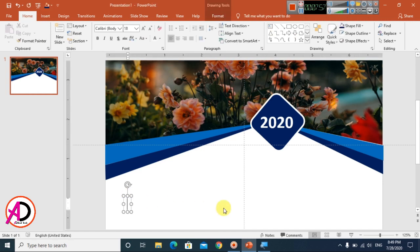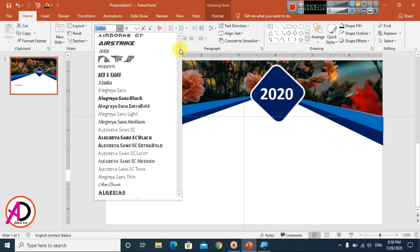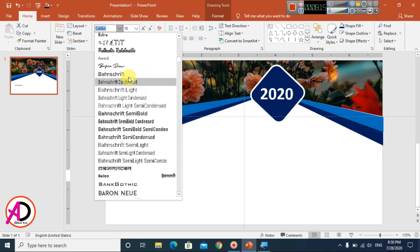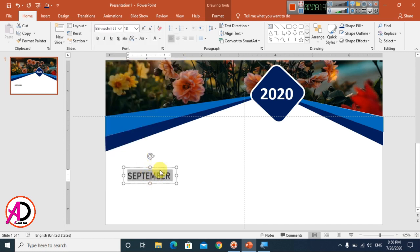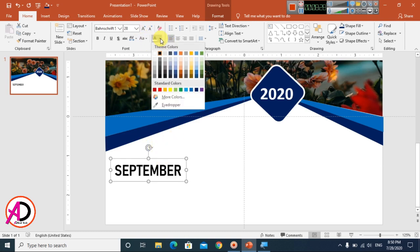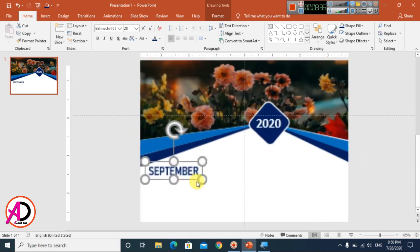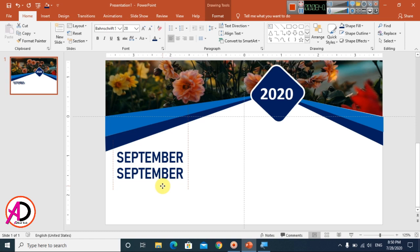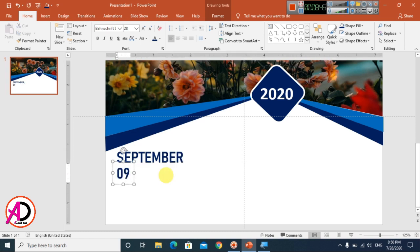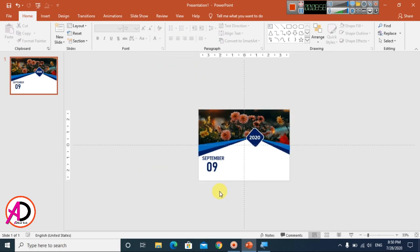Go to Insert, go to Home, click on Text Box, and type your month — I typed 'September'. Select all the text and change the font. I chose a specific font style and increased the font size. Change the color to dark blue. Duplicate the text box with Ctrl+D, increase the font size, and reposition it.